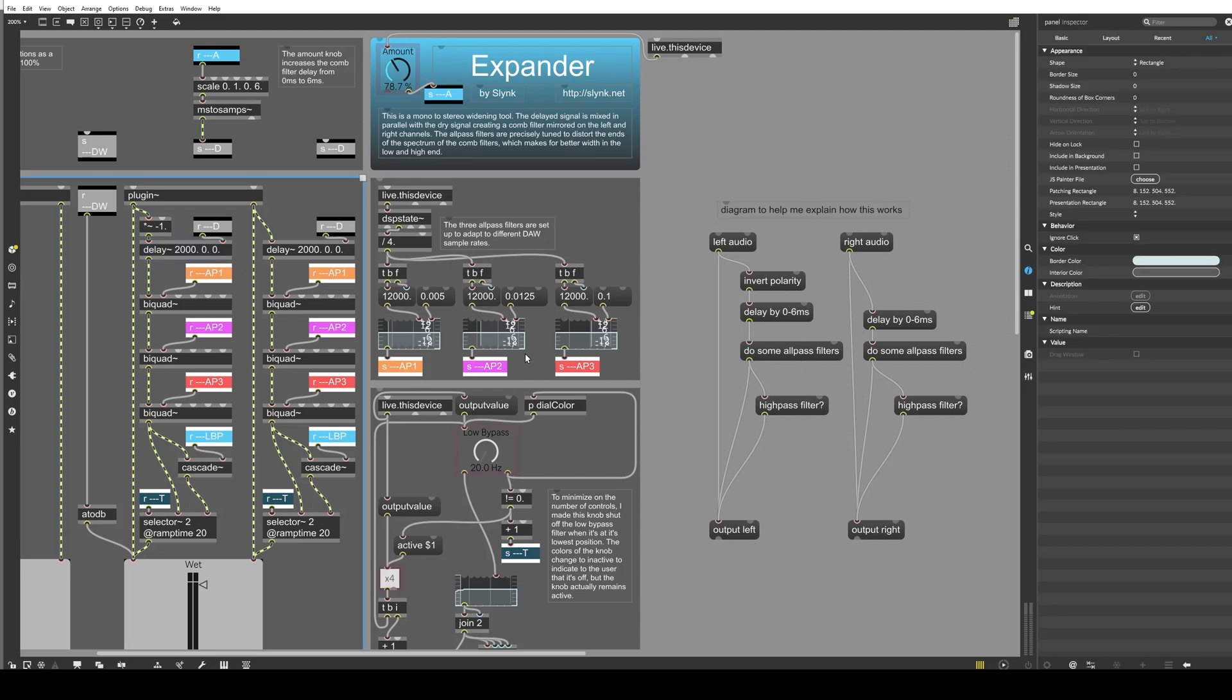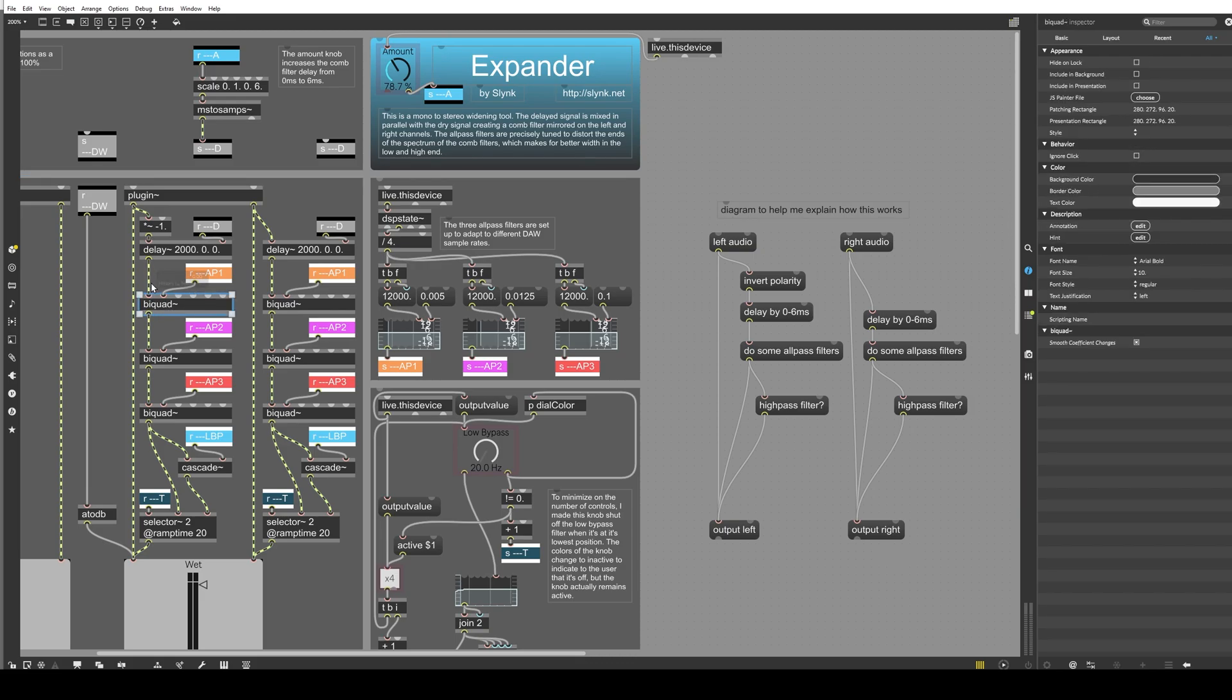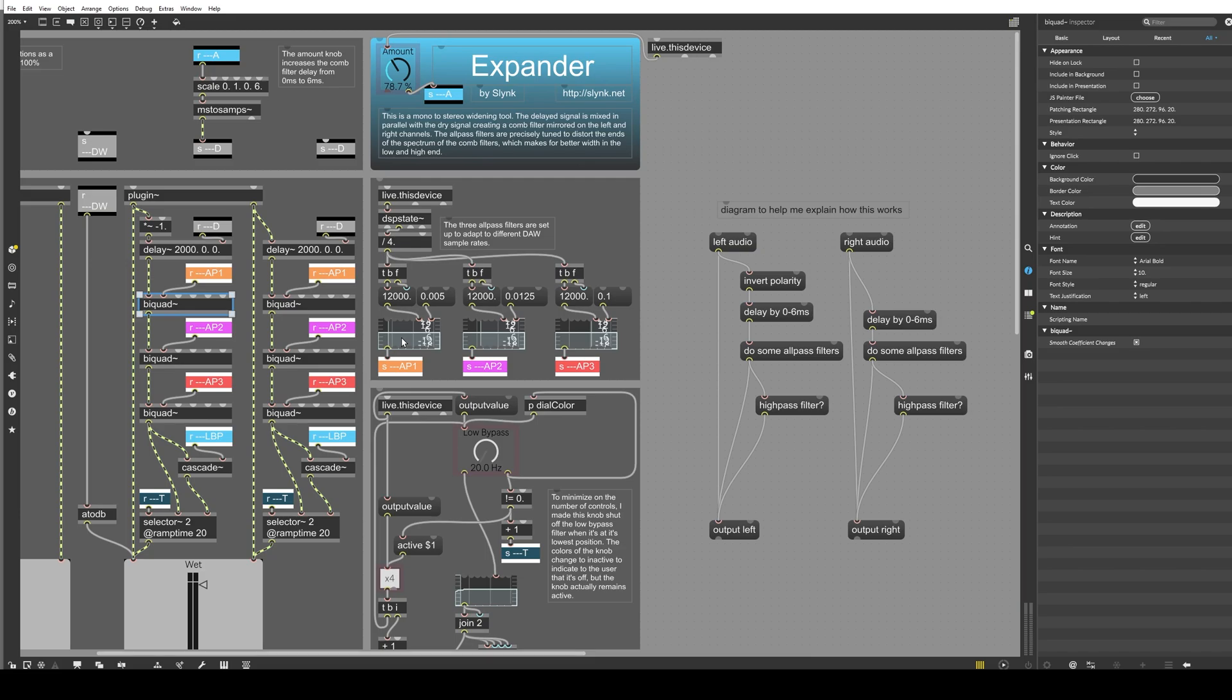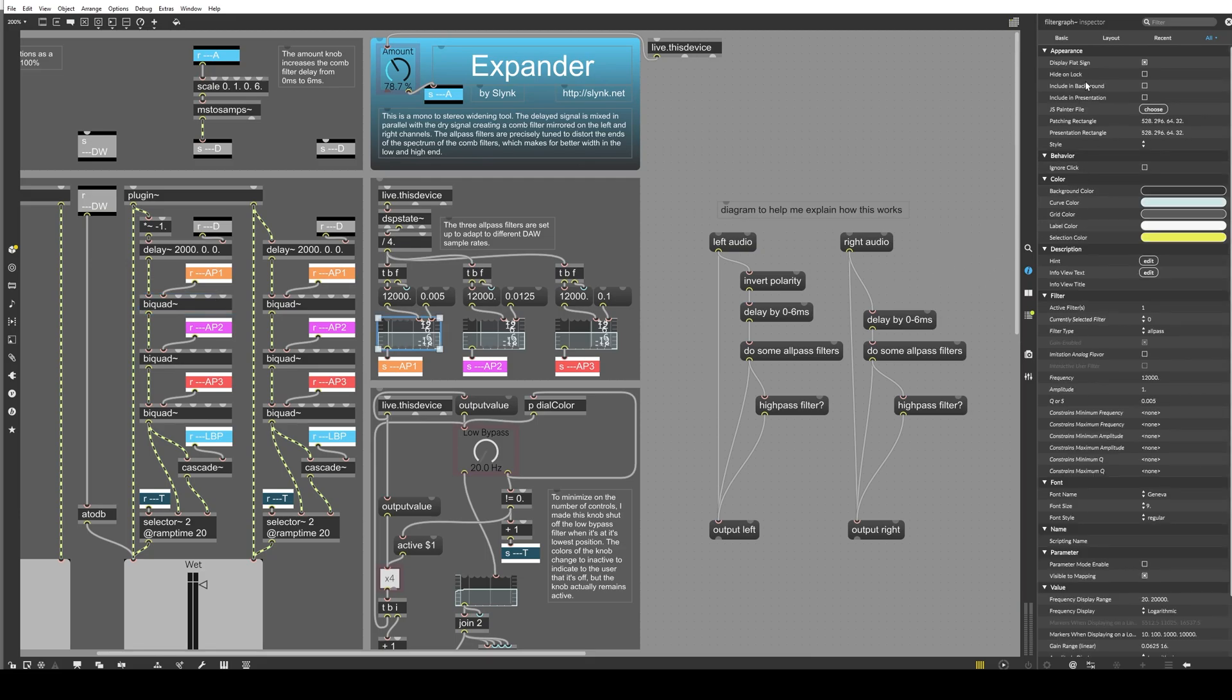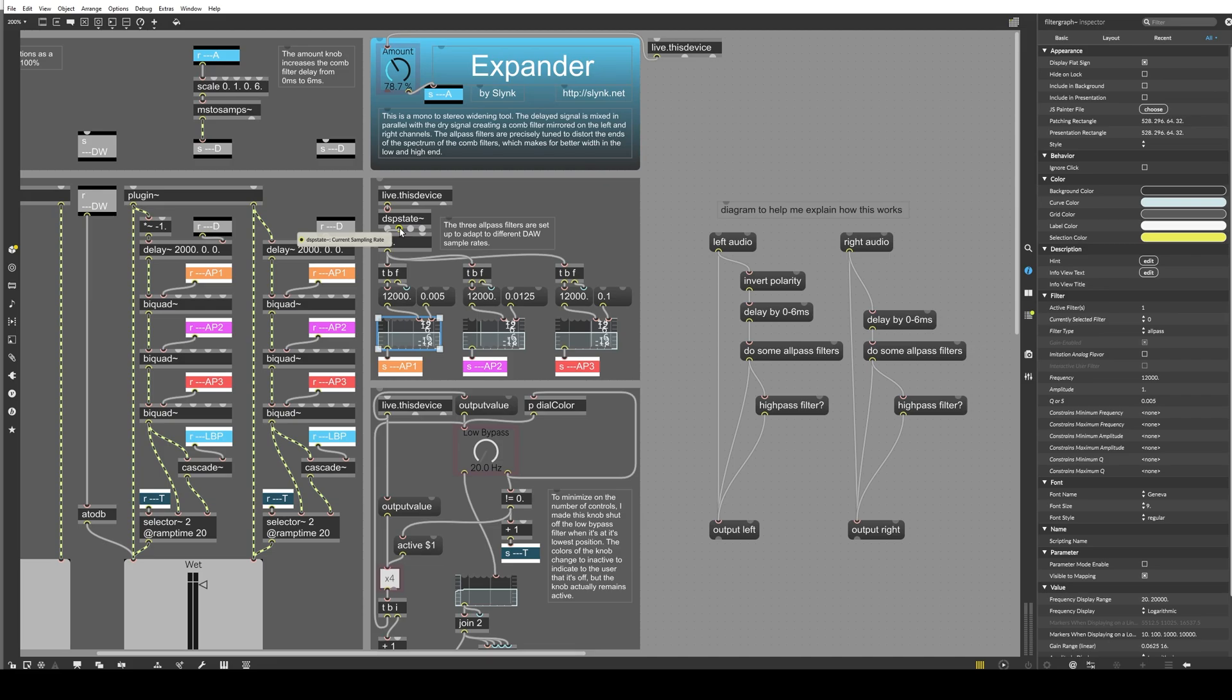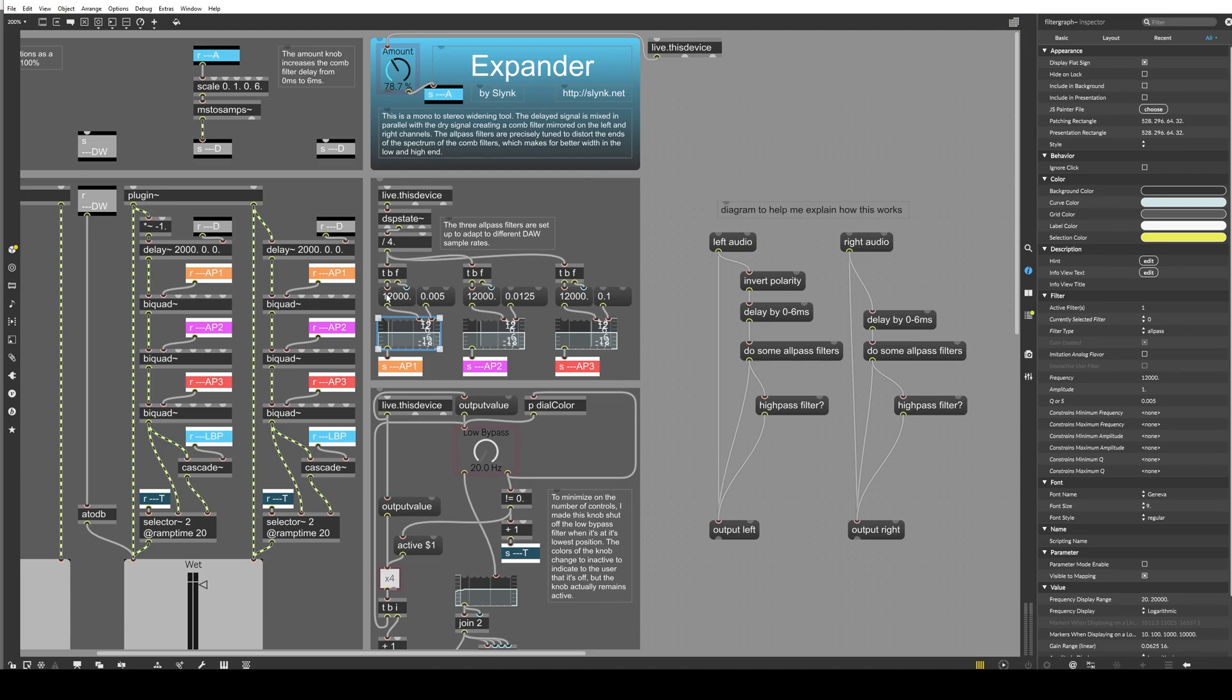And then it goes into some all pass filters. So the biquad is applying the all pass filter to the signal, and it knows how to do the filtering because it's receiving the coefficients from this object over here, and I'm creating the coefficients using a filter graph. And the cutoff and q values are specifically tuned based on the sample rate of your DAW. So depending on whether you're in 96,000 Hz or 48,000 Hz, we're going to have a different cutoff value, actually. So that's what this is all about. We have three different all pass filters to run through here, so it goes through all three.